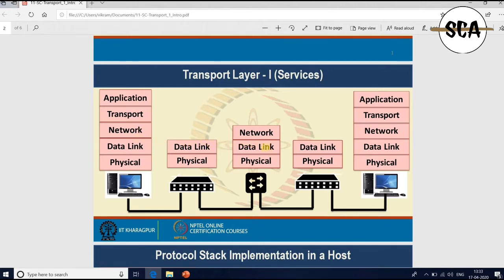This includes socket programming to find how to send data end-to-end between two devices. Before going into that, let us look into various design primitives of the transport layer that are utilized by the network to ensure reliable and high-performance data delivery between two hosts in the network or any remote hosts, which may be in two different countries or two parts of the world.